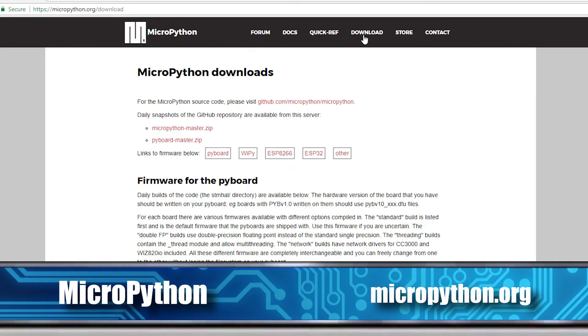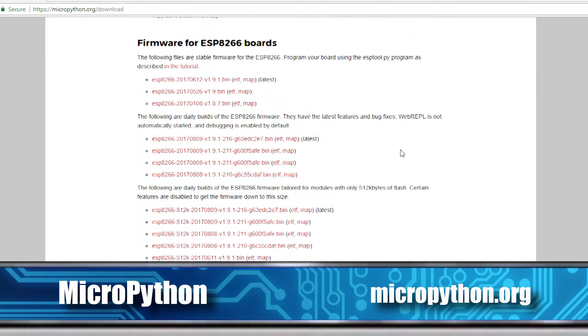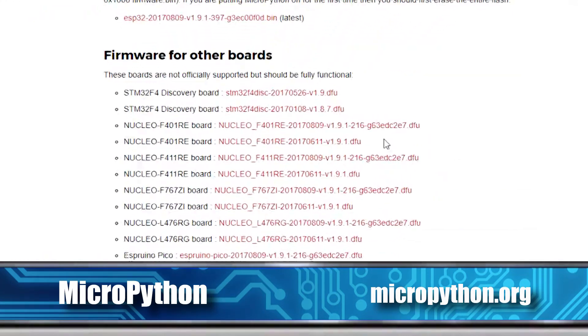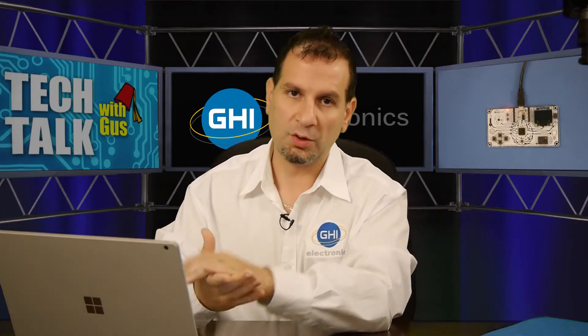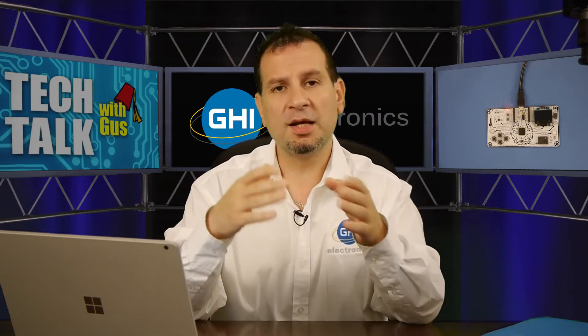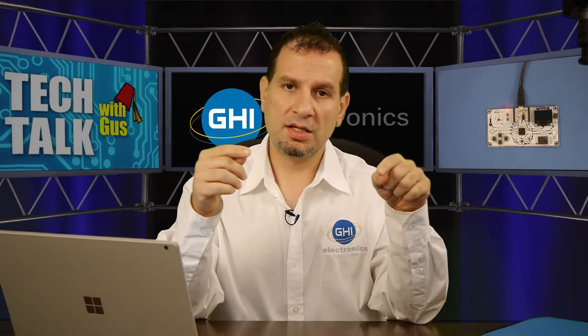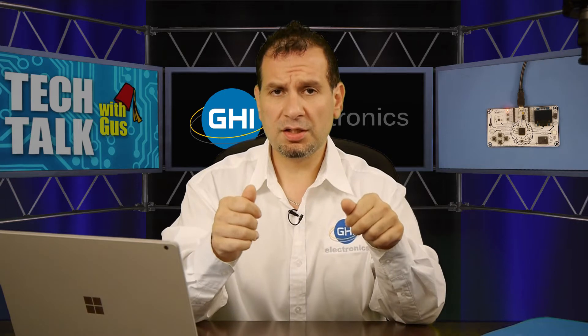To do that, the first step is to go to the MicroPython.org website and go under Downloads. Under the other downloads section, there is the NucleoDFU file. This is the file used by the ST bootloader to deploy over USB. Deploying this file is done exactly the same way you would deploy the BrainPad bootloader, so if you know how to do that, you already know how to deploy this file.